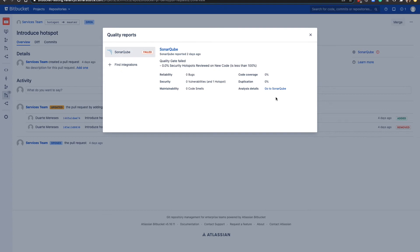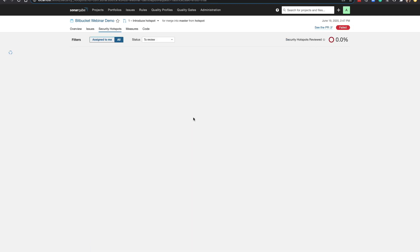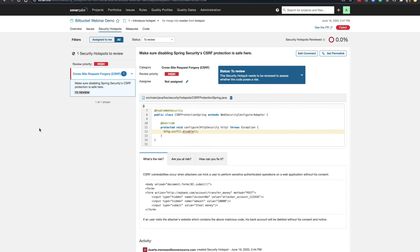That's easy to do. We can drill down into issues by clicking there and opening up SonarQube. And here we can see the same code metrics and the same issues that we saw in the pull request. And here's that pesky security hotspot. Let's take a closer look.